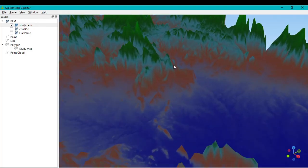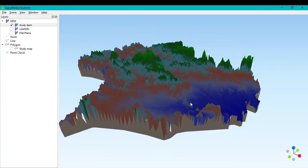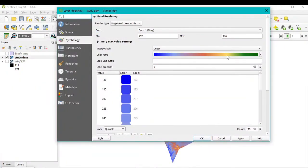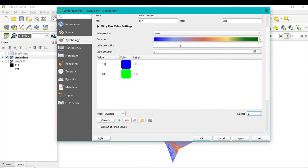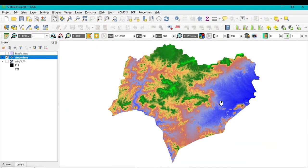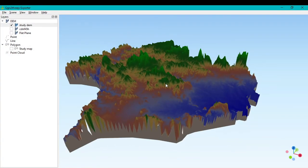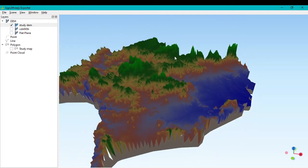You can scroll your mouse to zoom in and out on the map. To adjust the color, minimize the window, go to Properties, and you can reduce the class size from 15 to 10. Select Quantile and click Apply and OK. Go back to the QGIS2ThreeJS window — your 3D model now looks quite good with interesting colors.